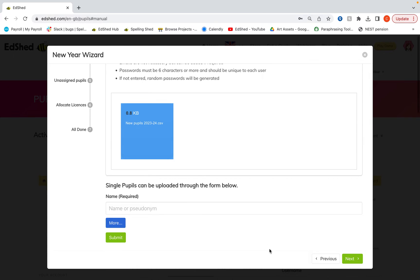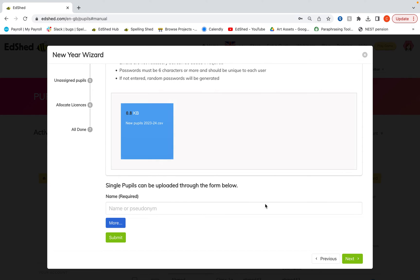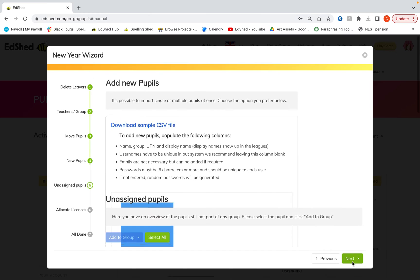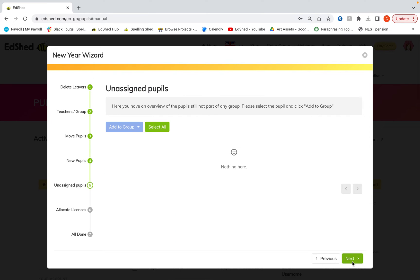If you've got any random single pupils to add, you can do that here. But I would recommend just doing the bulk of them all in that CSV file. And then click next.